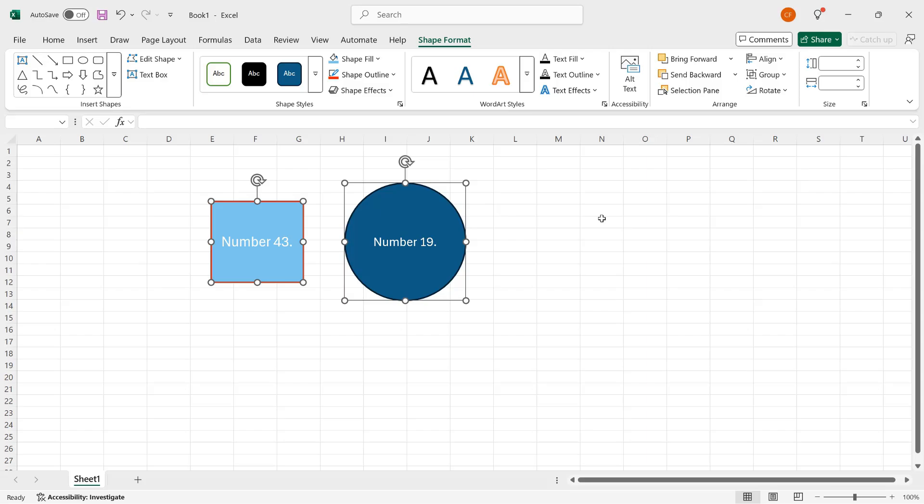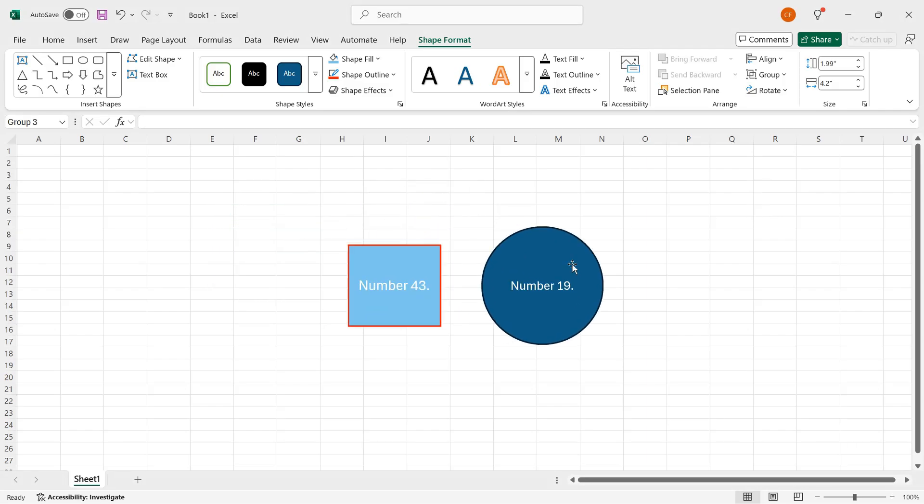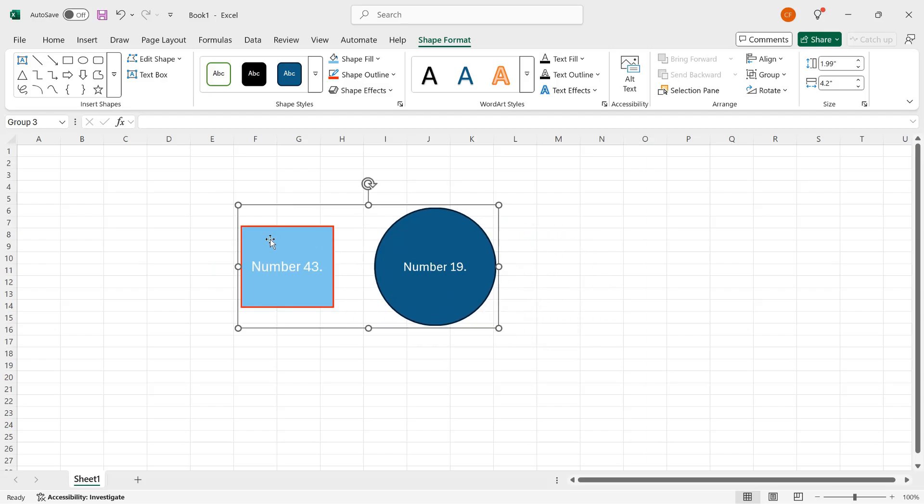If you want to treat multiple shapes as a group, then you can select them, as I've already done. And then again, in the arrange group, click group, click group, and the two shapes are now considered to be one unit. So if I drag either of them, they both go along because again, they are considered part of the same shape or group of shapes.